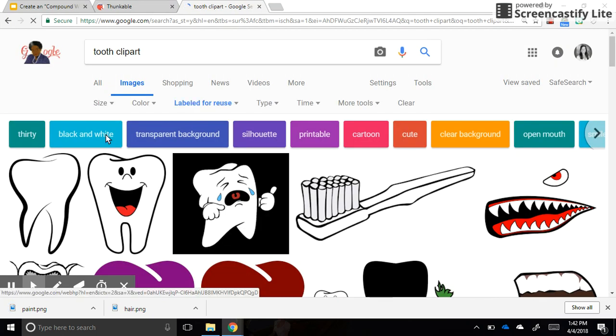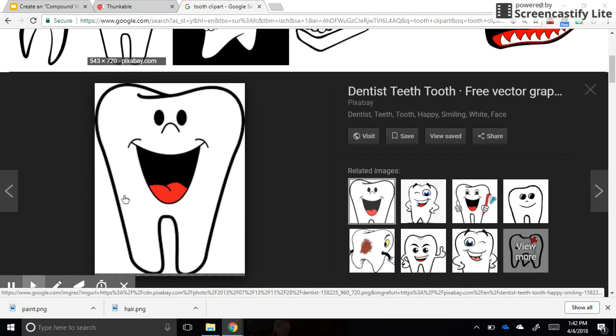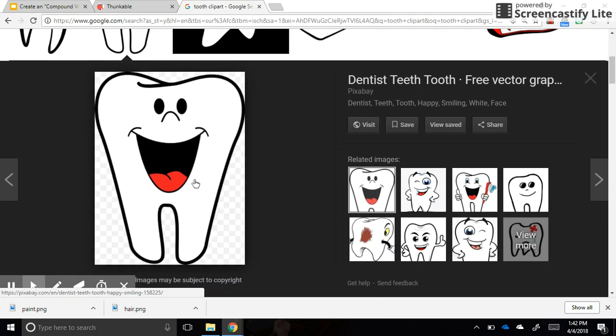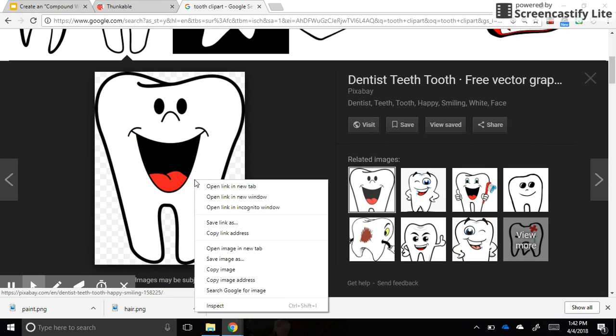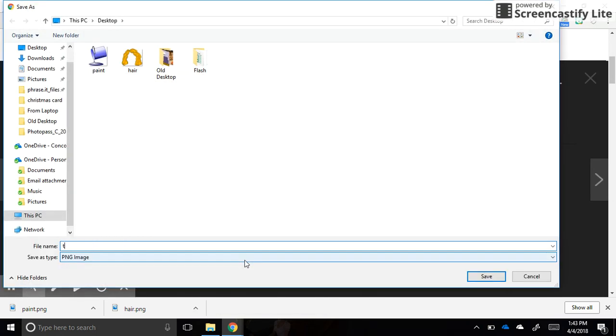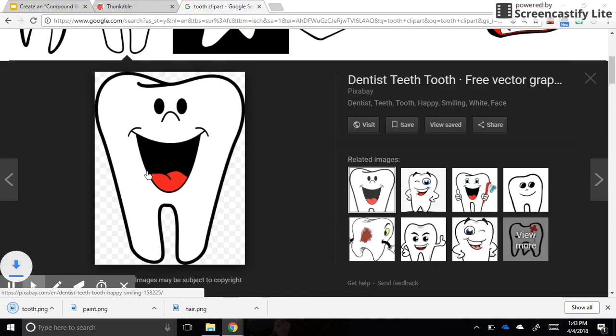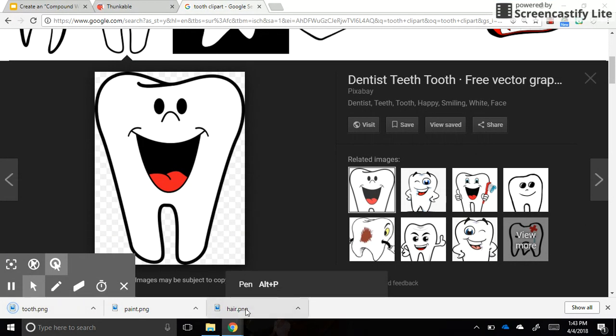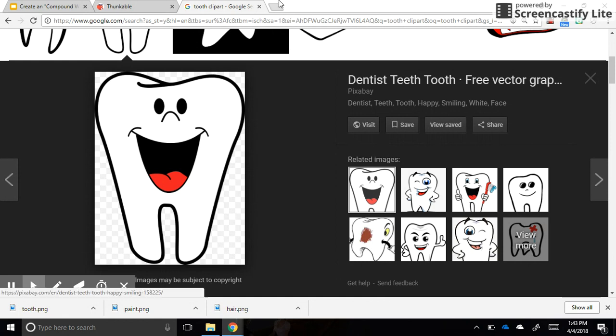And then I have one more to look for, which is my tooth. The smile on it, okay, he also has a clear background. That's great. So save image as, tooth. So now I have three images saved in my downloads folder, or actually it's on my desktop.